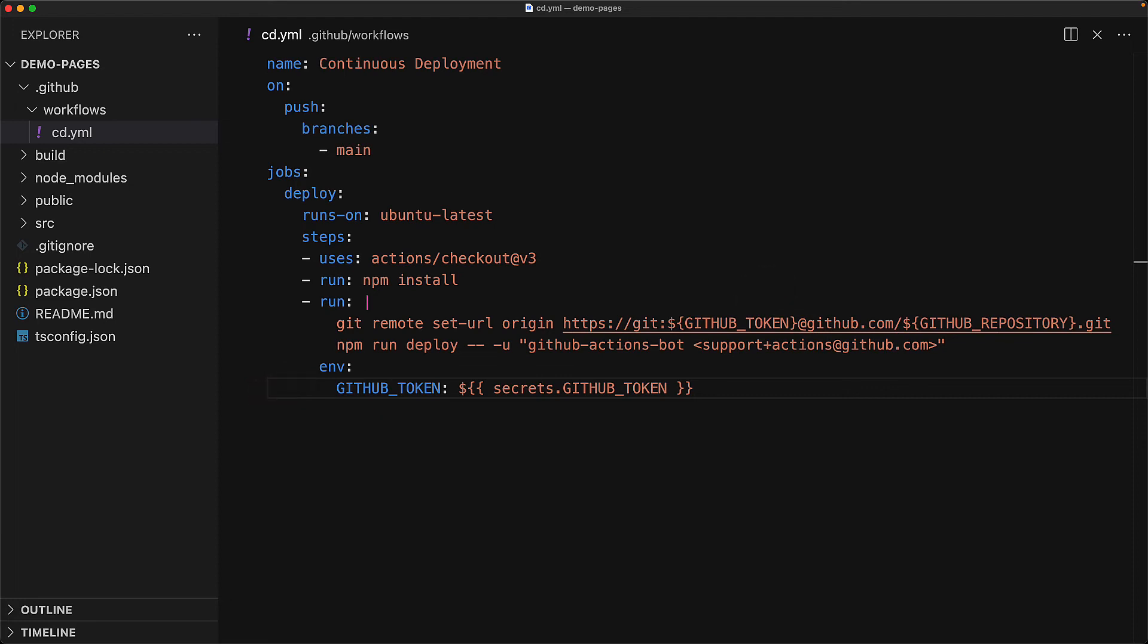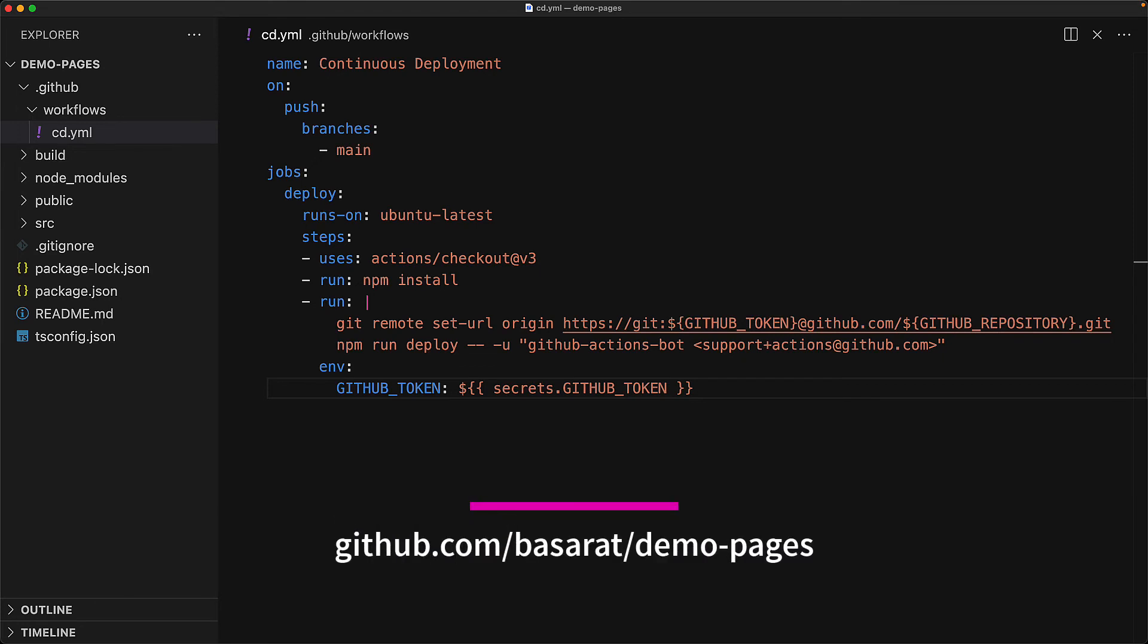And of course, the next step is to run deploy. And for this, we also need to set up a git username and we will use the default username of GitHub actions bot. And this is what is actually recommended from GitHub itself. And once I push this to GitHub, of course, it will automatically start running this action. Additionally, as I already mentioned, you will be able to find all of this code over on my GitHub at github.com/basarat/demo-pages.